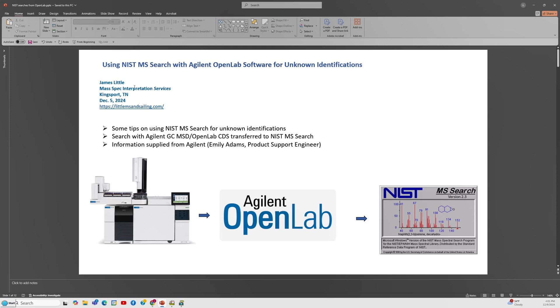Good afternoon. My name is James Little from MassSpec Interpretation Services. Today I'm presenting a video on using the NIST MS search with the Agilent OpenLab software for unknown identifications. On my website, a little mass spec and sailing, you'll find other information on using the MassHunter software with NIST searches and even chemstation with NIST searches. But this is the first one I've made on OpenLab.